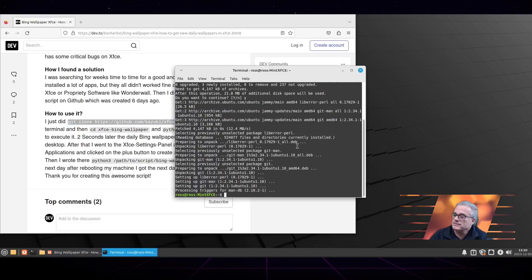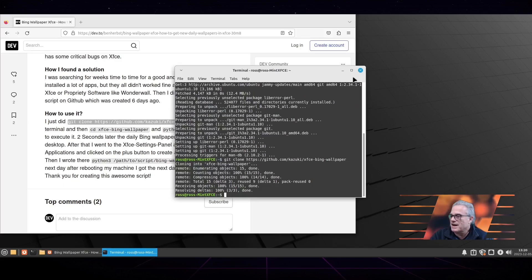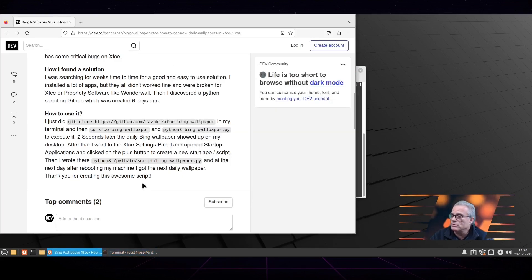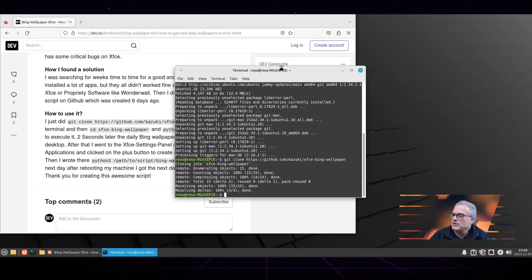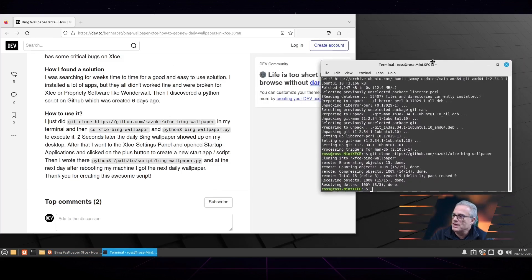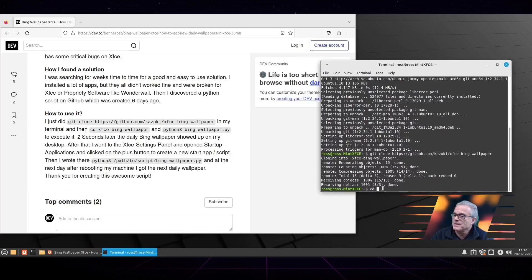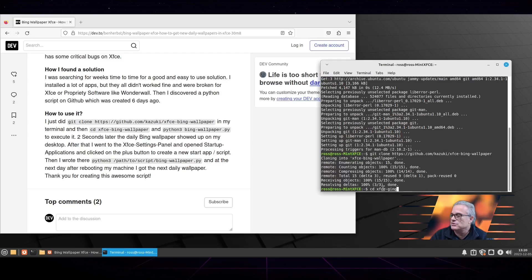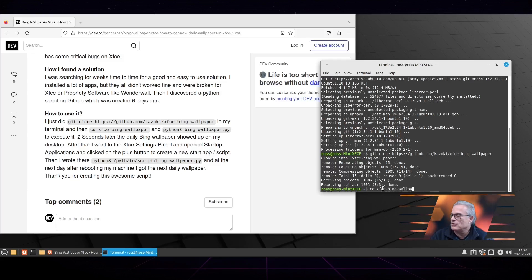However, this person did write a script in Python that allows it to happen. You clone with Git, you clone the directory that this person has written. Then in the terminal, you go to that directory that is now on your computer. You can see that the command is to change directory to XFCE Bing wallpaper that you have created.